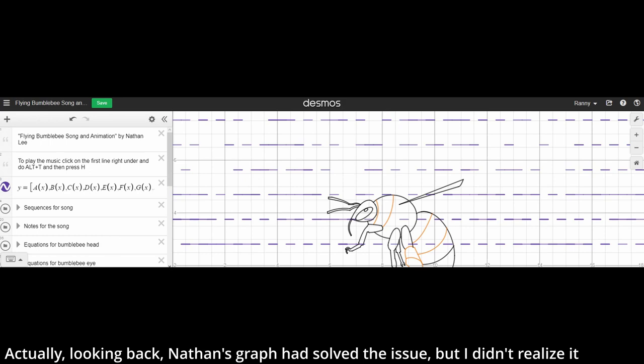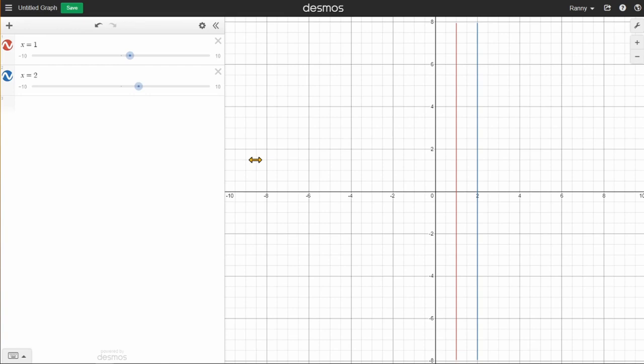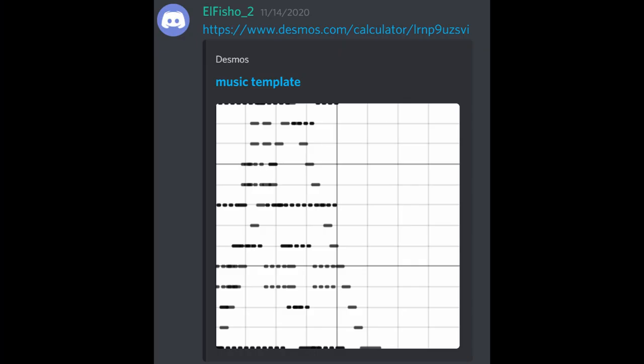So, how do we fix this? Well, we have to change the zoom, and this is where Elficio 2 came in.